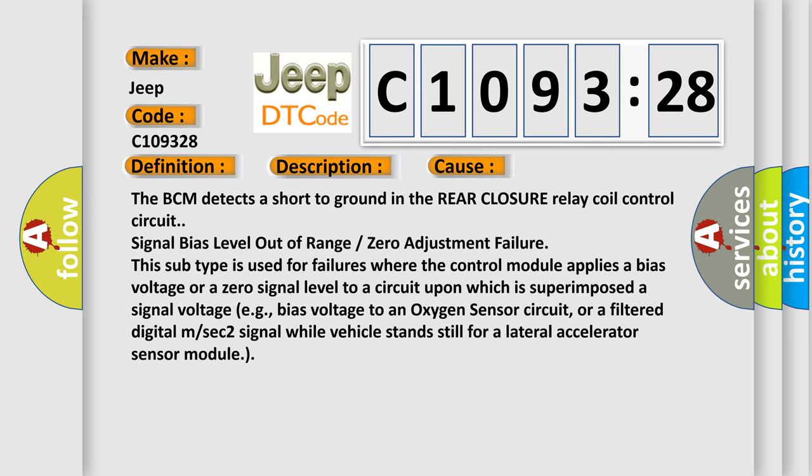This diagnostic error occurs most often in these cases. The BCM detects a short to ground in the rear closure relay coil control circuit signal bias level out of range or zero adjustment failure.